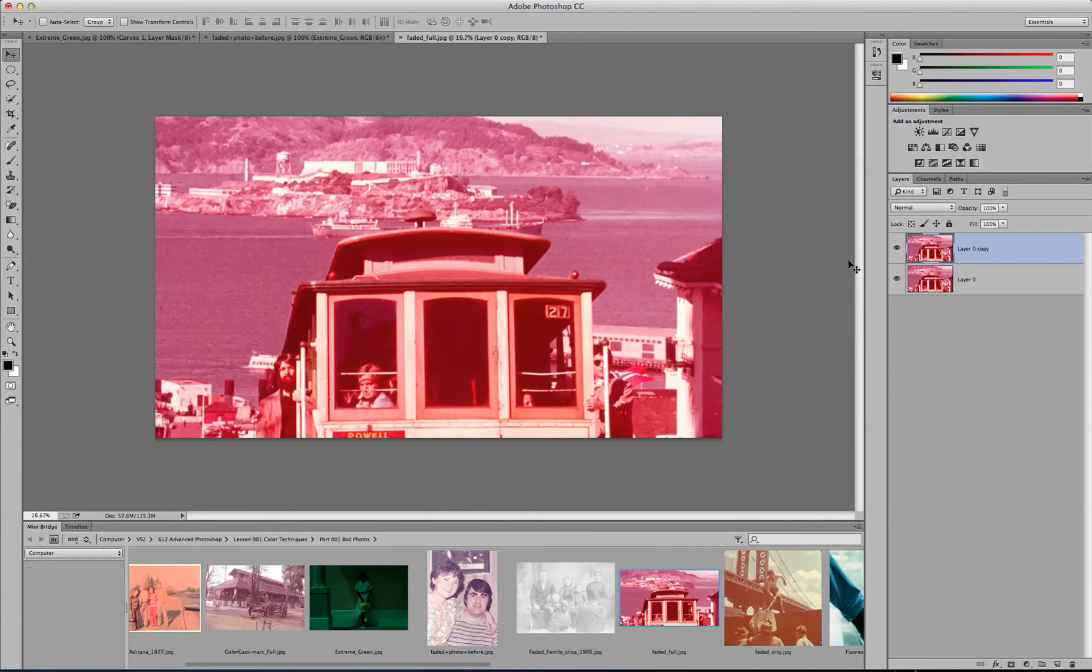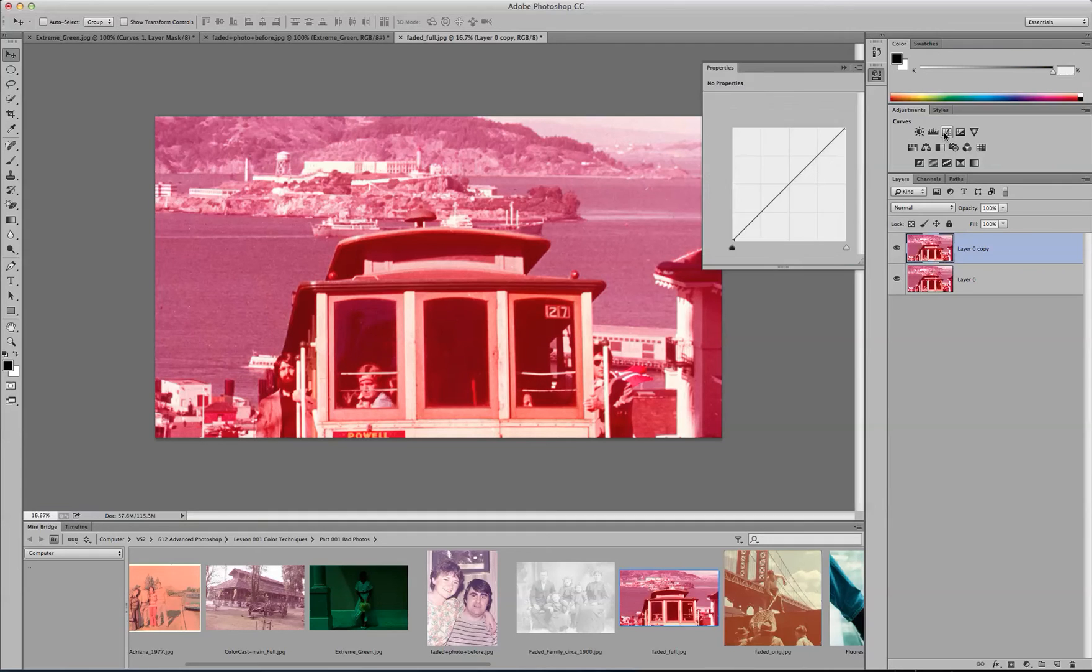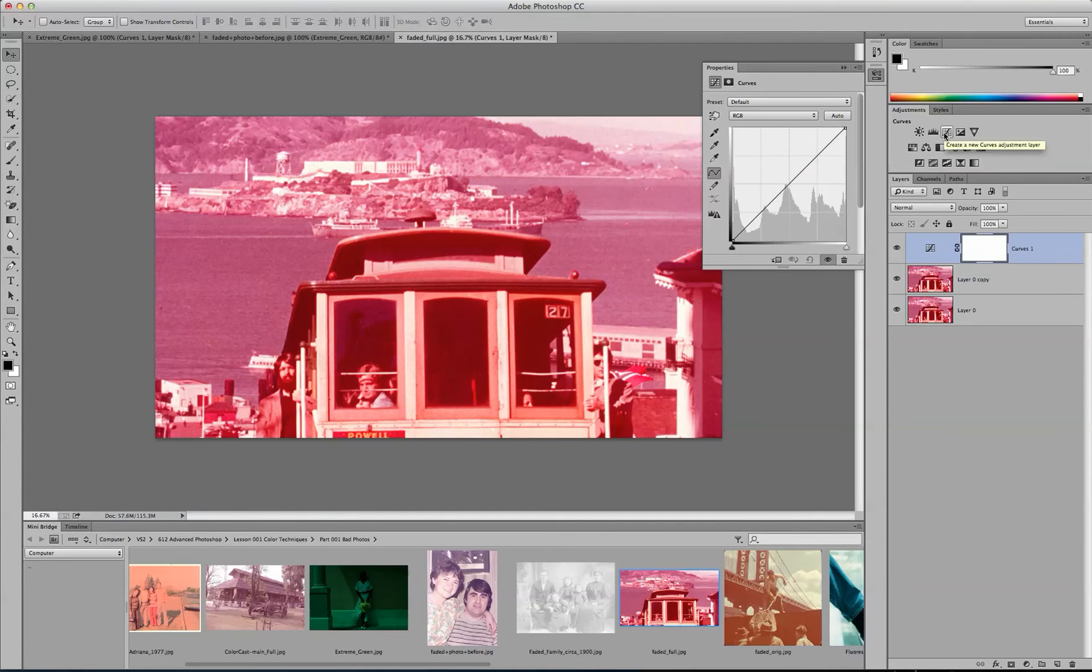And then from here, you want to use the Curves icon on your Adjustments panel, click on Curves.